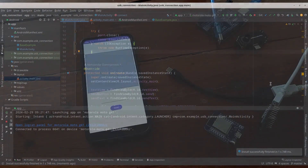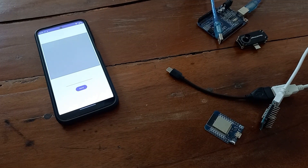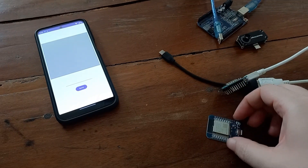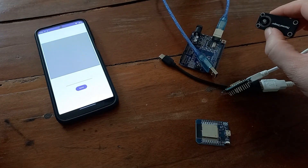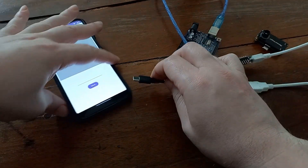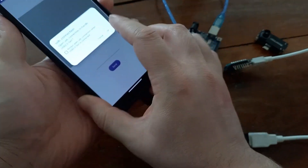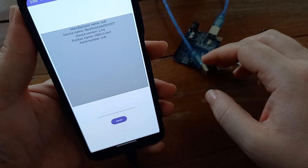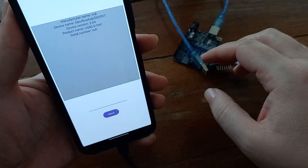So guys, on the left you can see my phone with the application we just installed. I also have one ESP8266 microcontroller, one ESP32 microcontroller, one Arduino Uno, and one infrared camera. Let's see what we get from our application. First I'm going to plug in my ESP8266. Manufacturer name: null. Device name and device version are shown. Product name and serial number are also null.